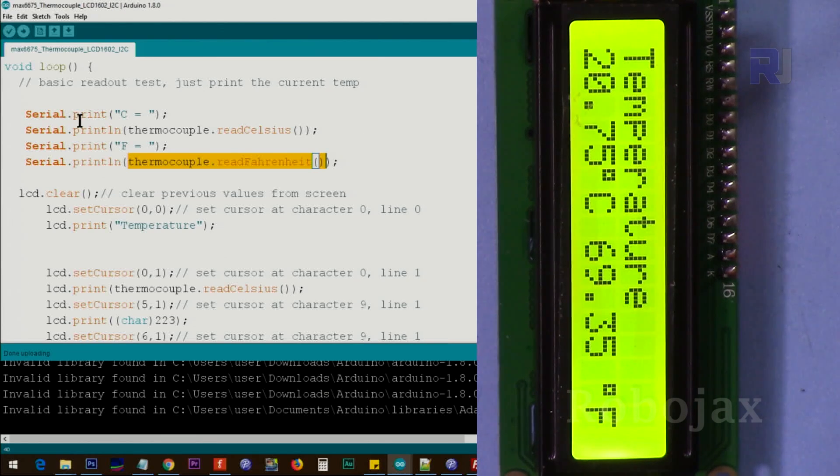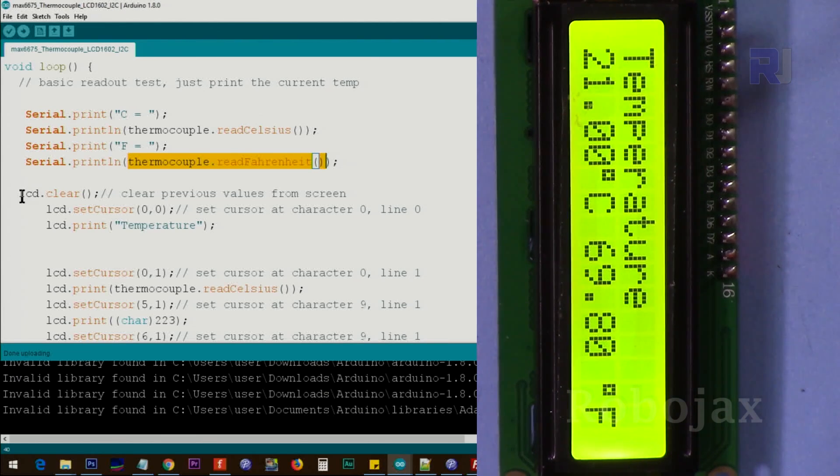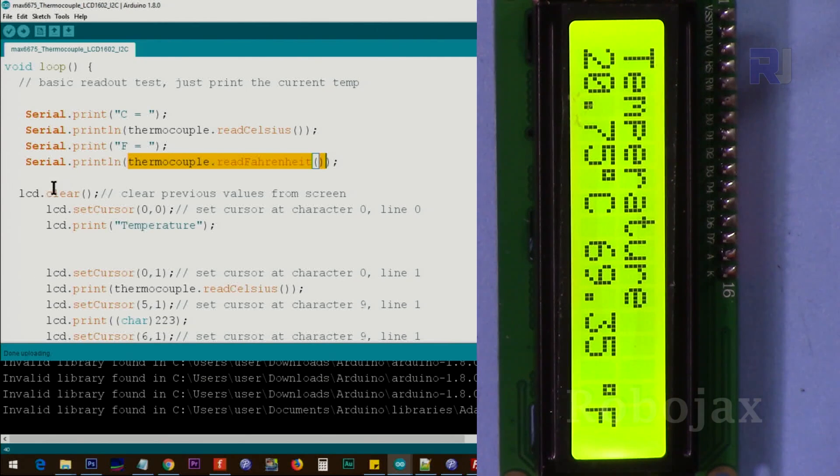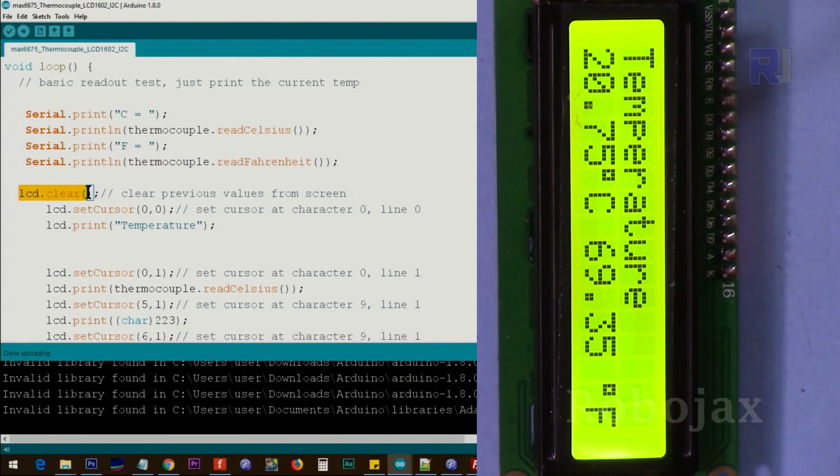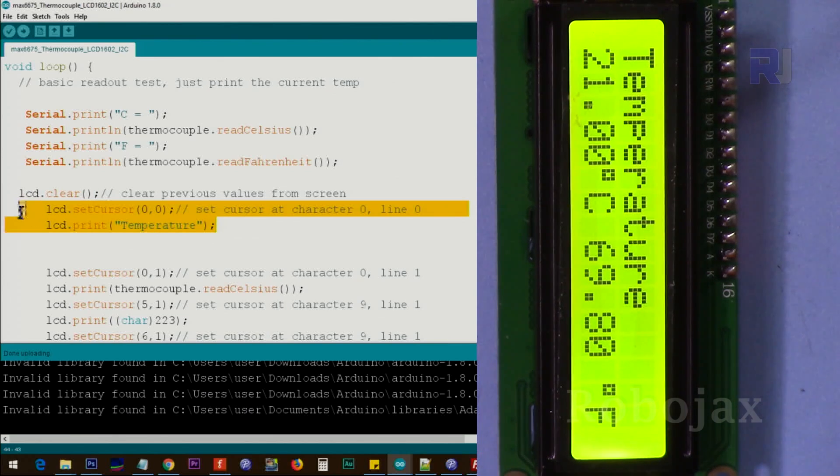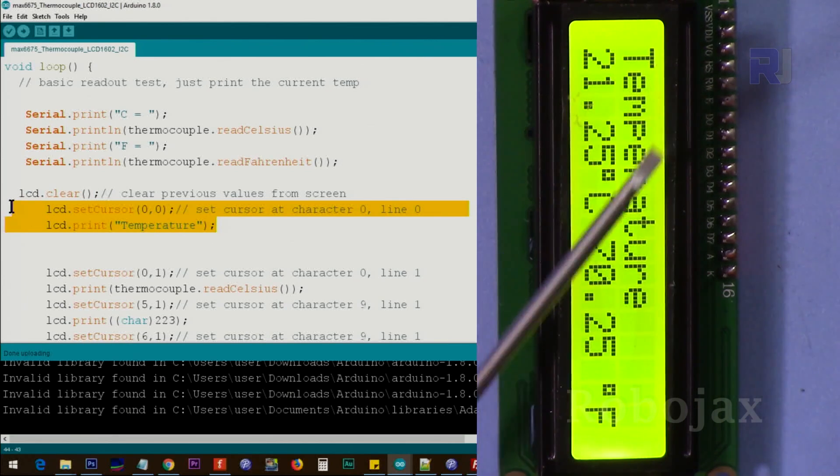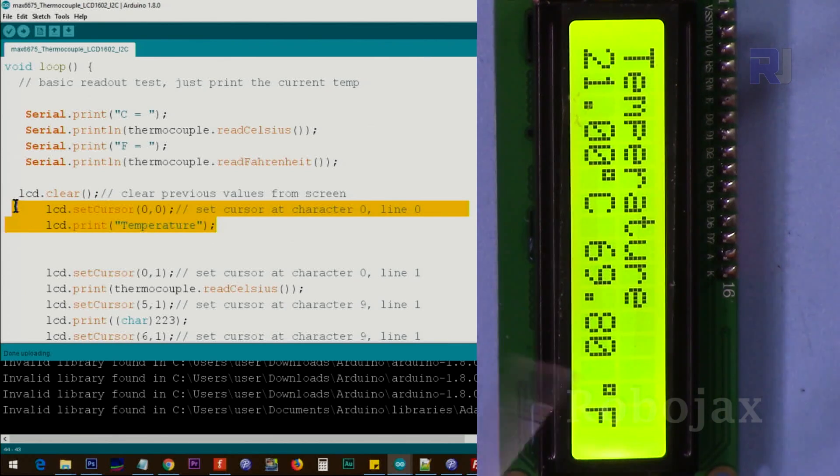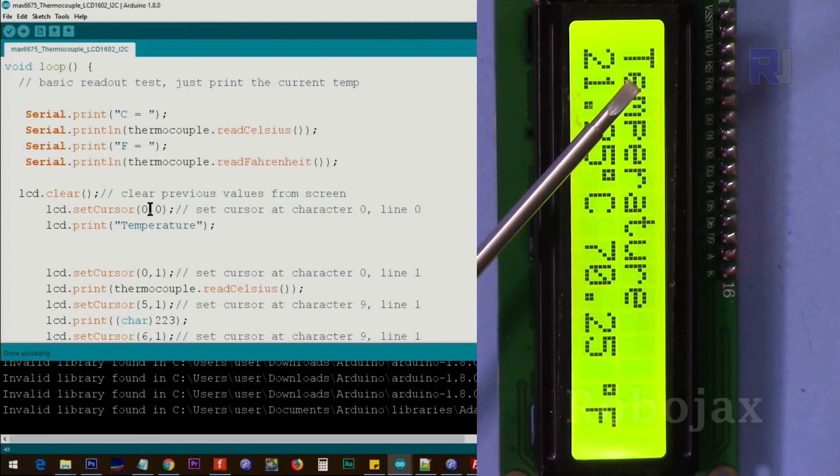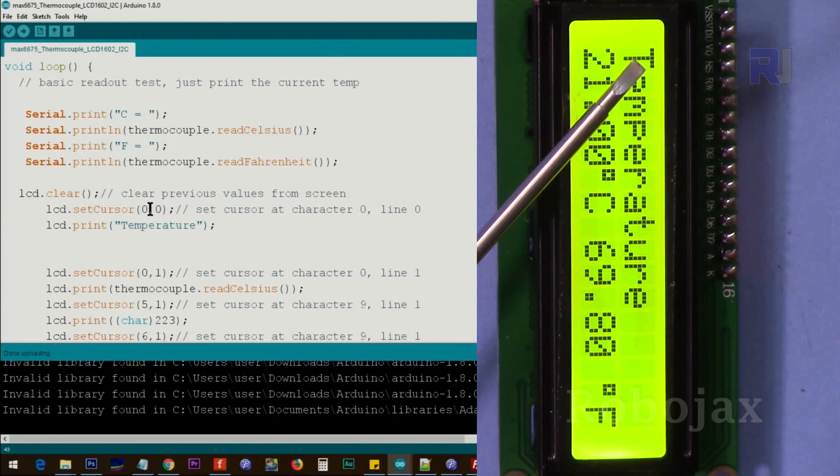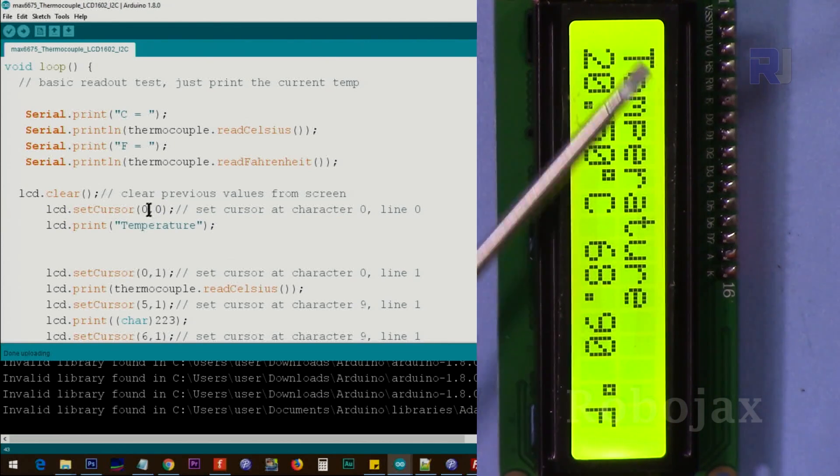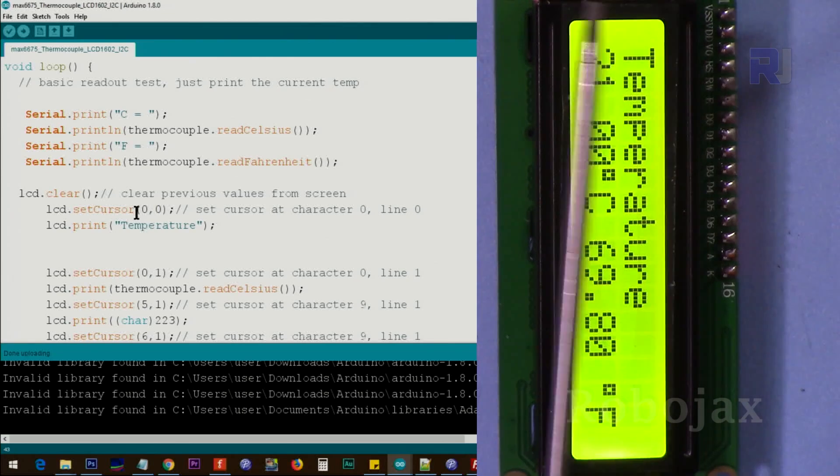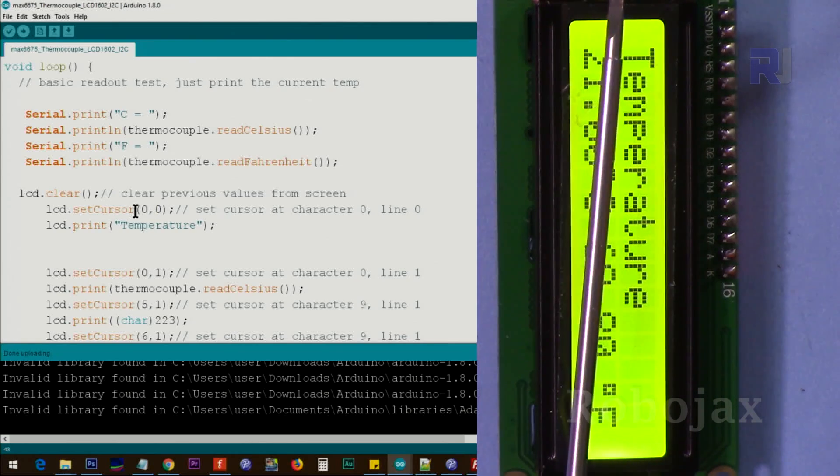This was for the serial monitor. Now we say lcd.clear because this is loop, it goes every time and then clears the previous value. You need to have this. And this one prints this first line here for us. And it says set cursor at zero zero. That means character zero of line zero. This is line zero and that is line one.